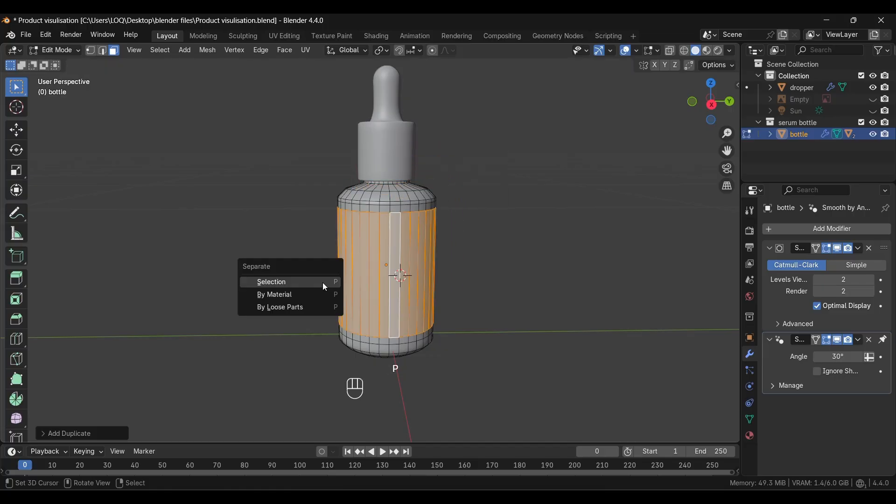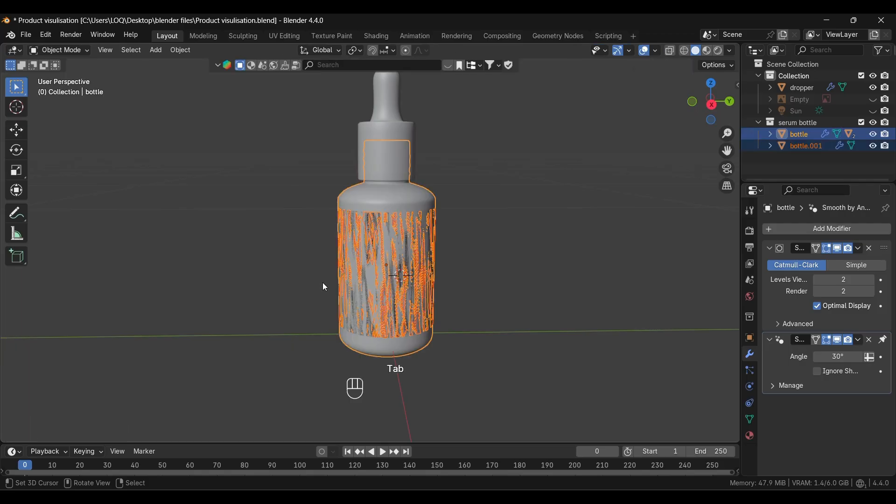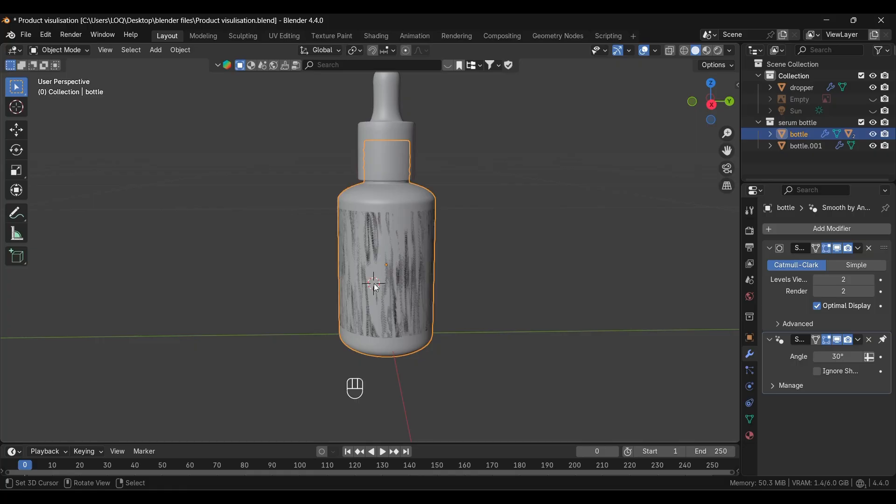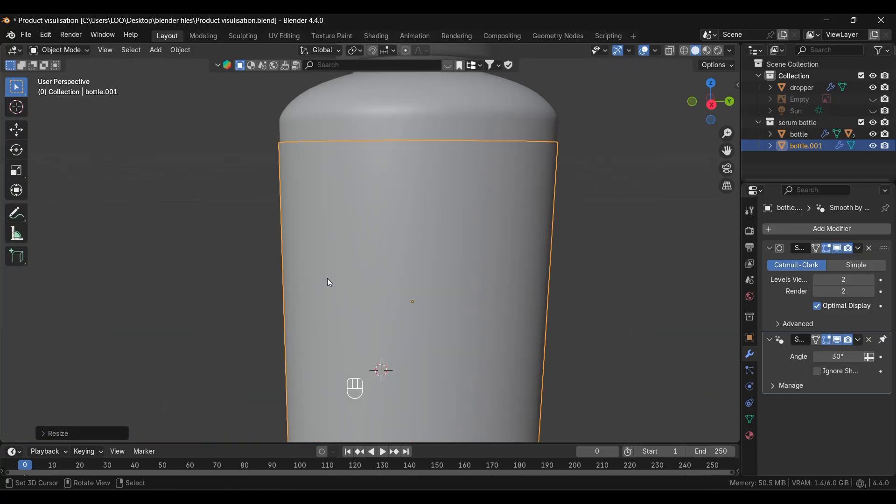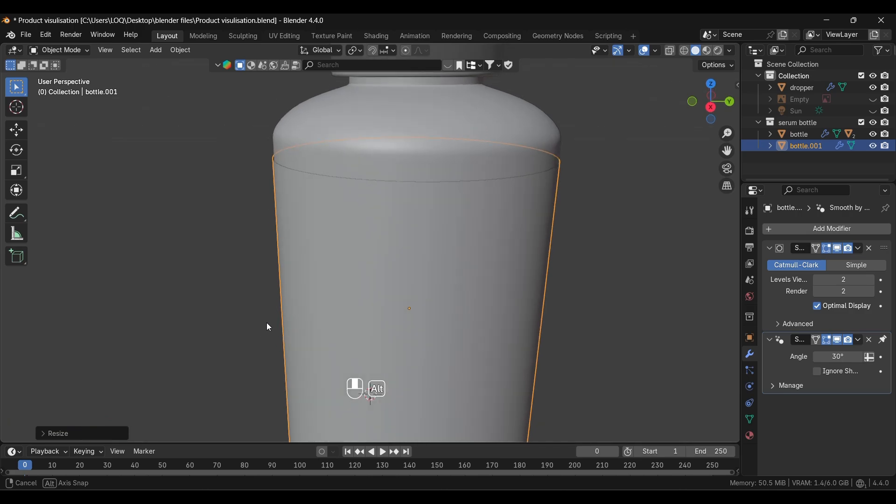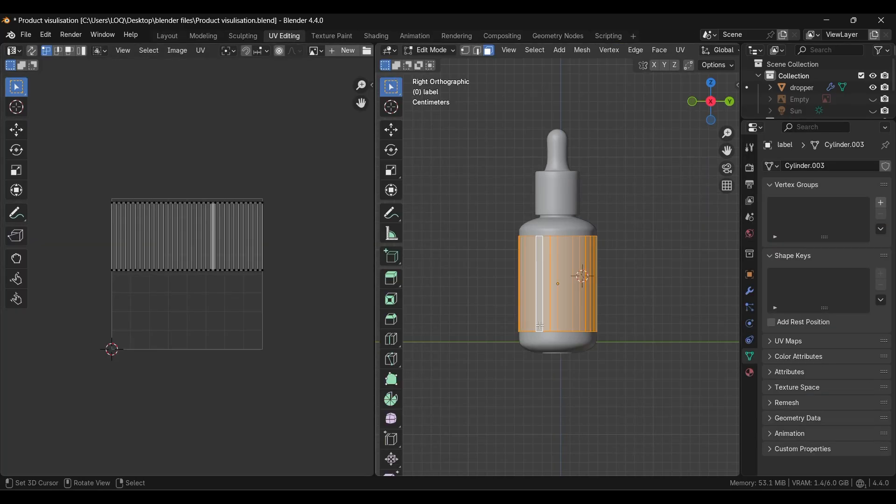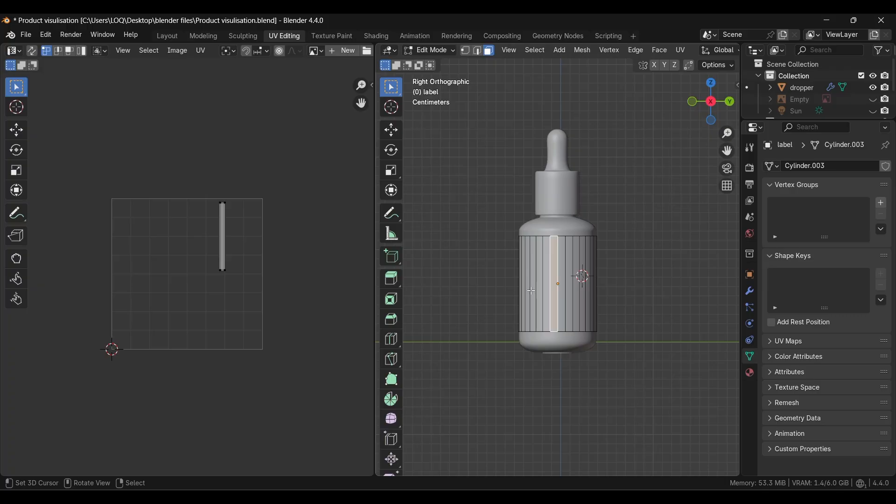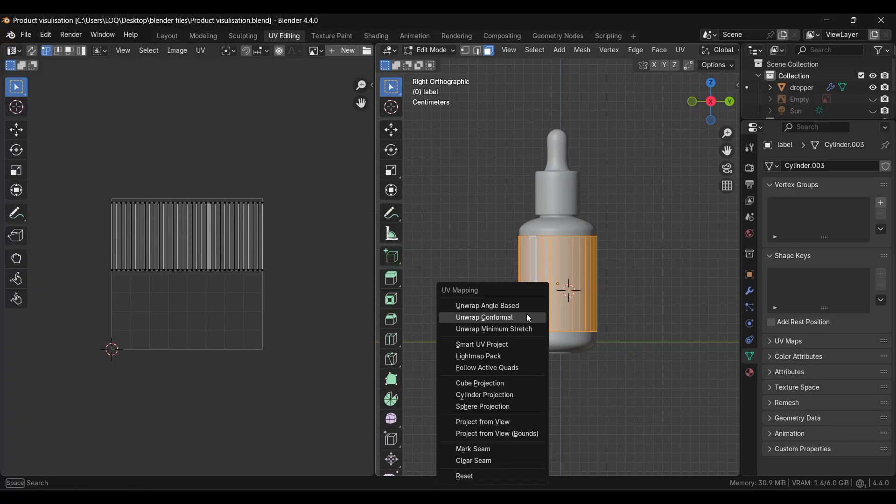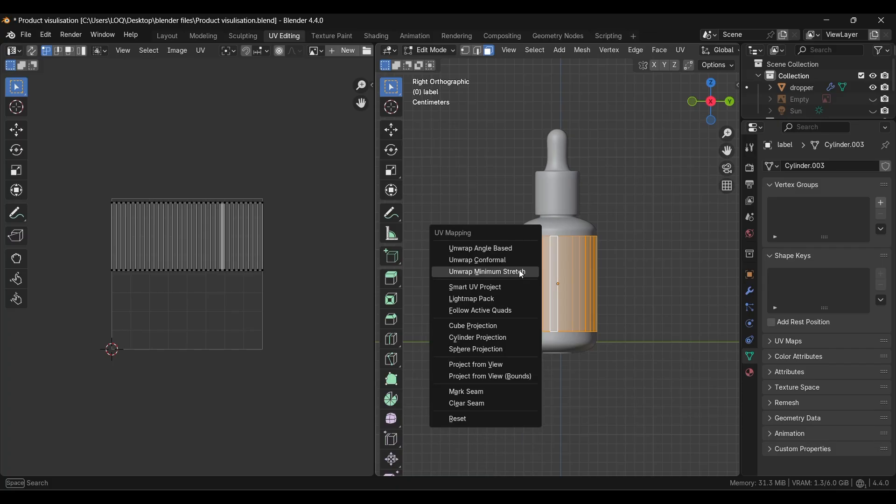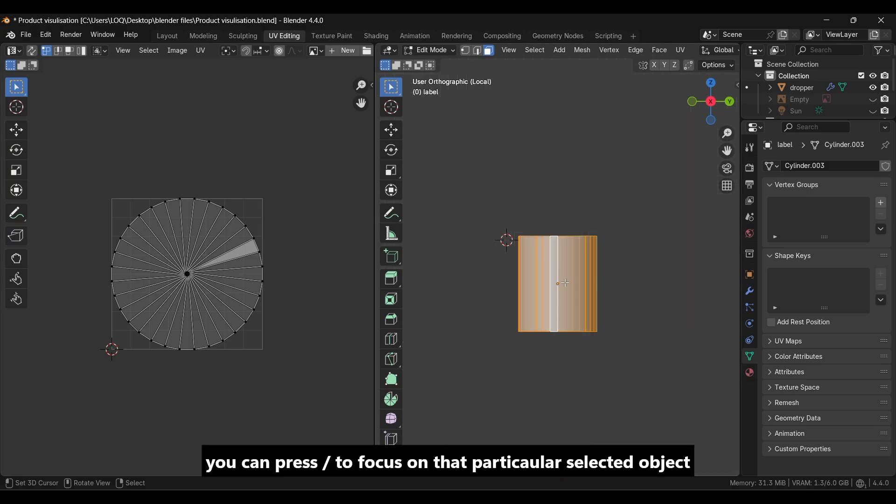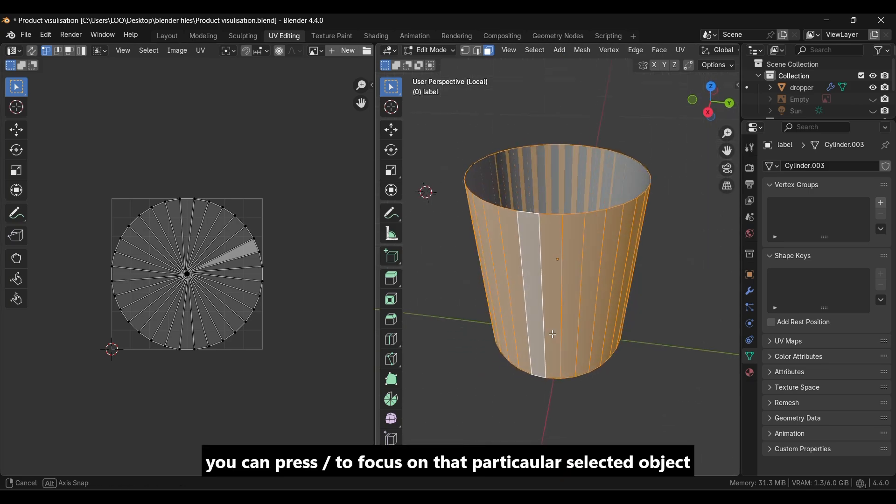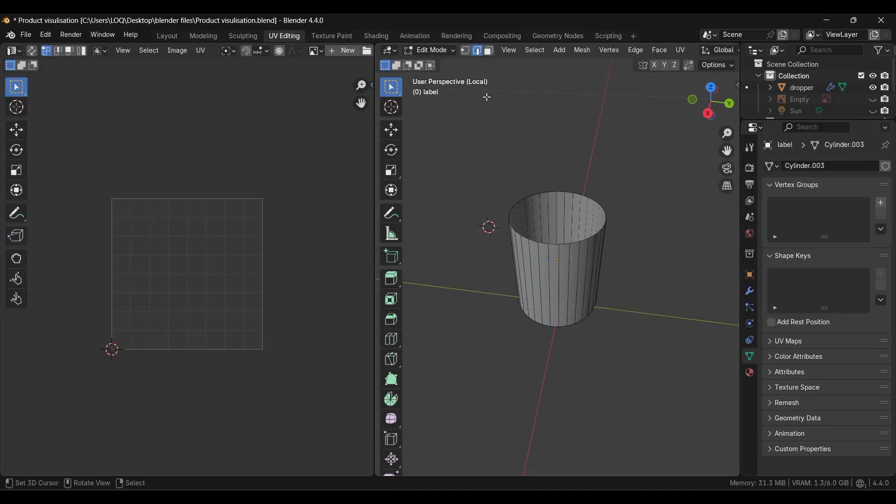Go to face select and select this portion, then duplicate it. Press P for separation. Go to object mode and select this duplicated part, then scale it up a little bit. You can see we've separated it out. Next we'll go to UV editing and you can see the selected portion on the other side by pressing Alt. Let's start unwrapping it by pressing U.